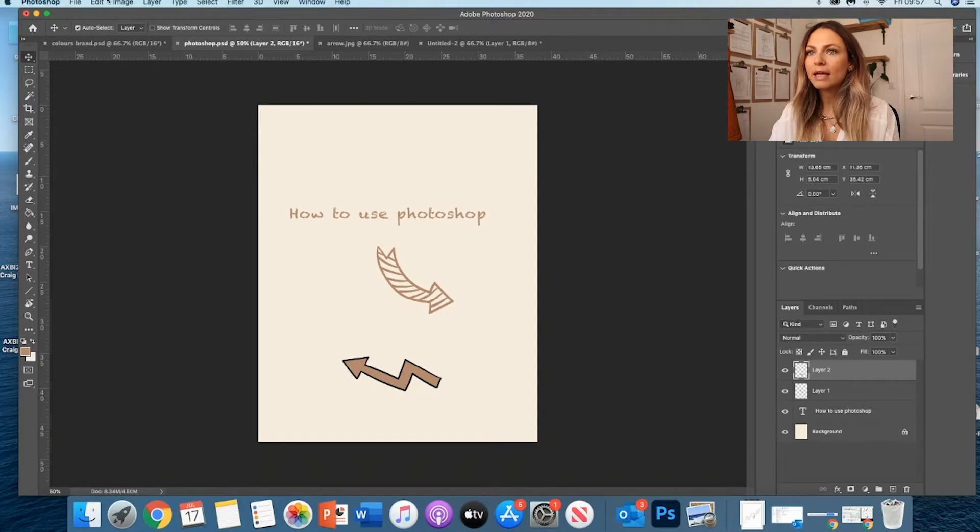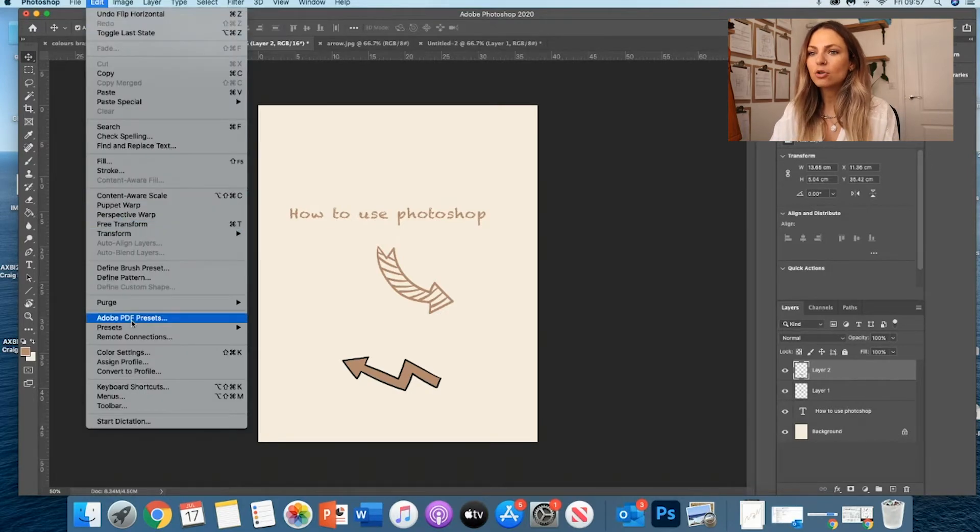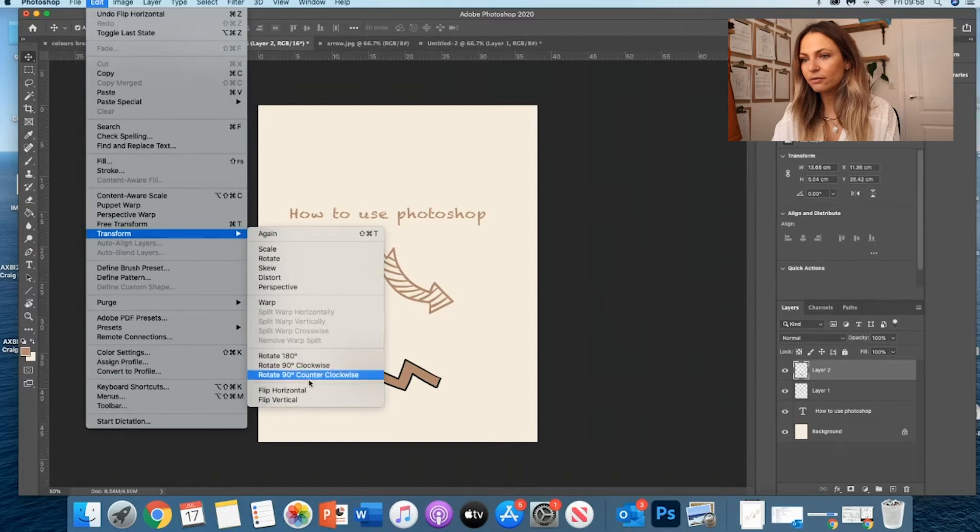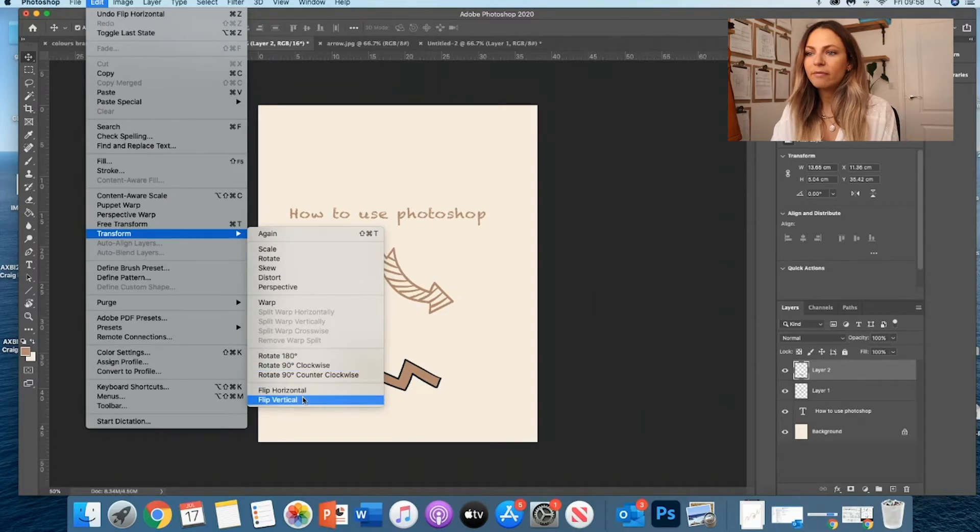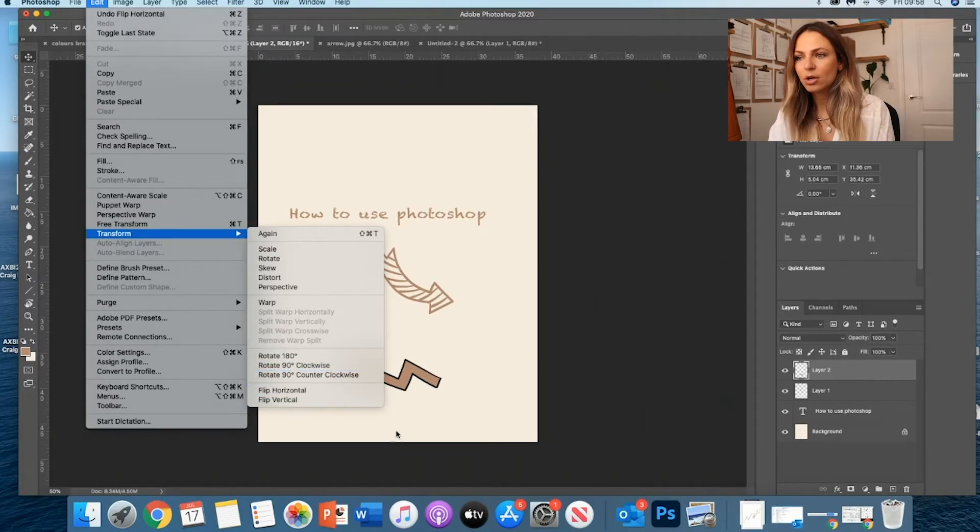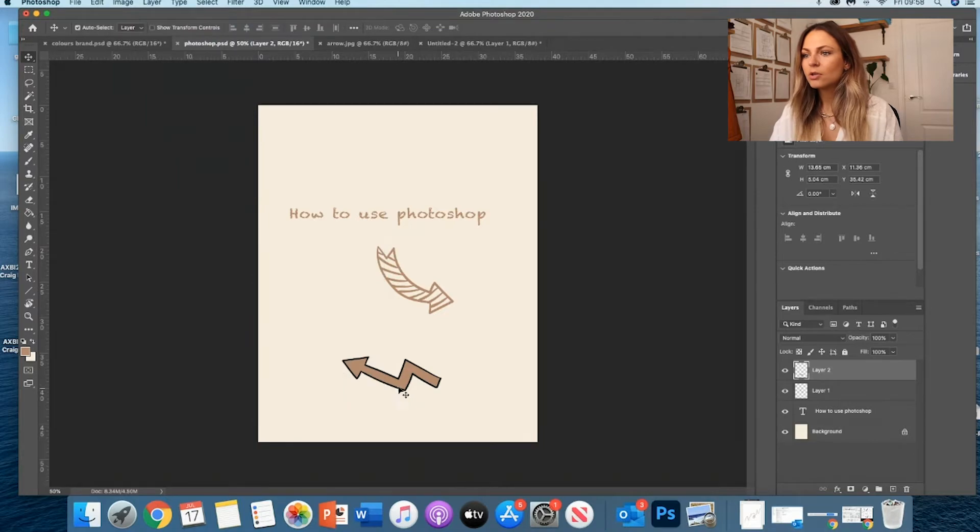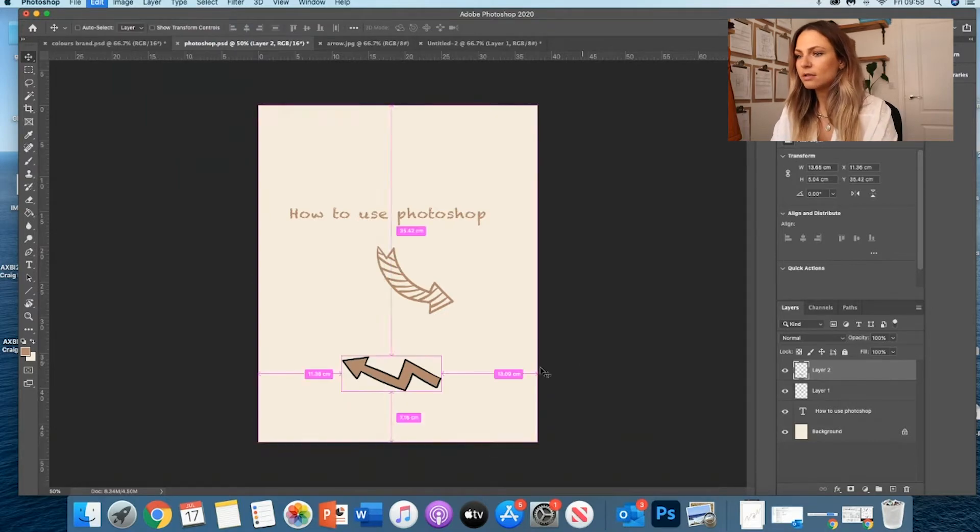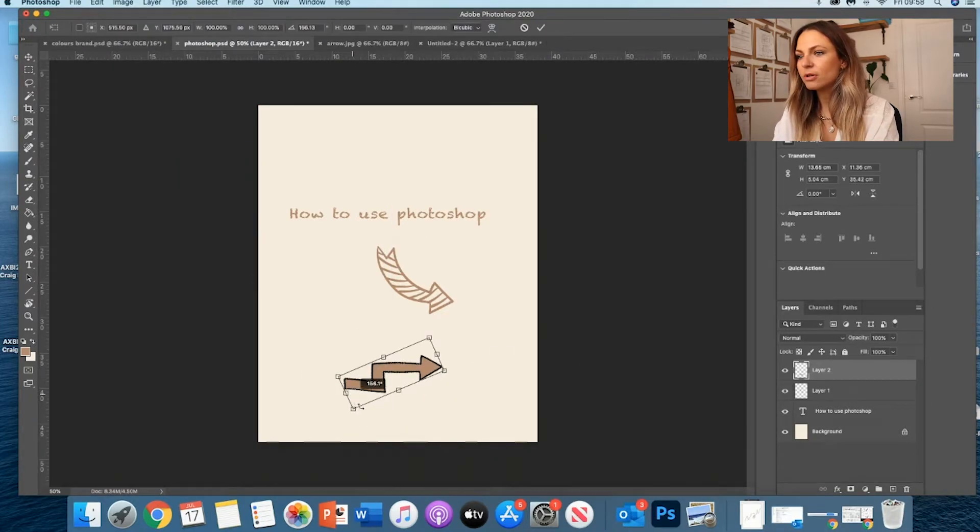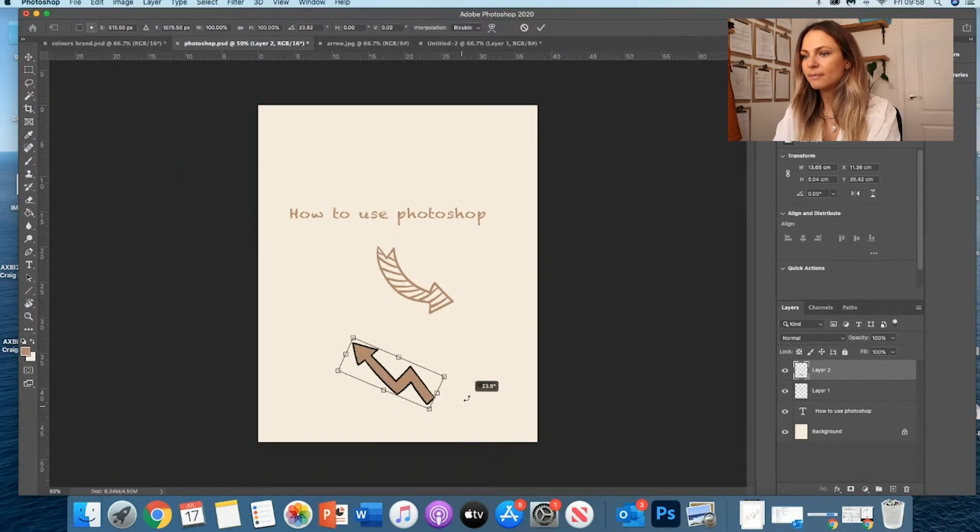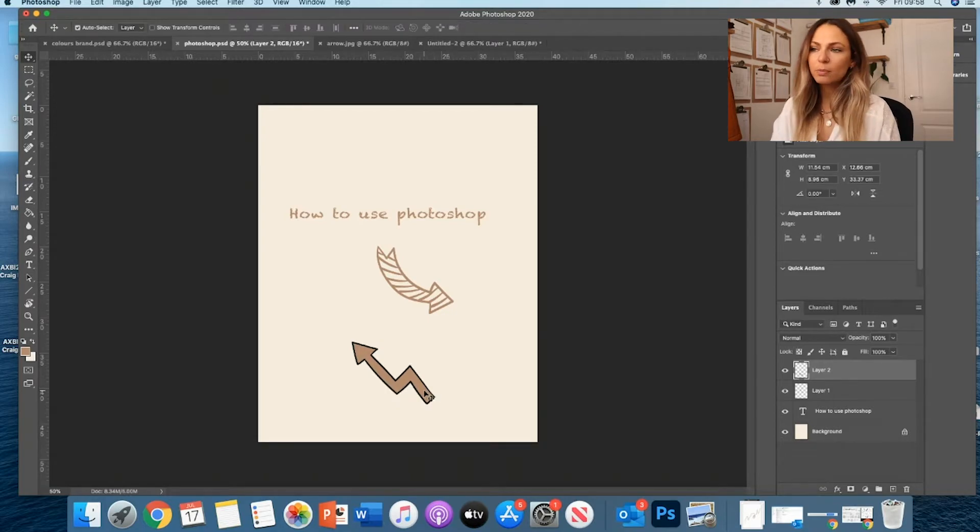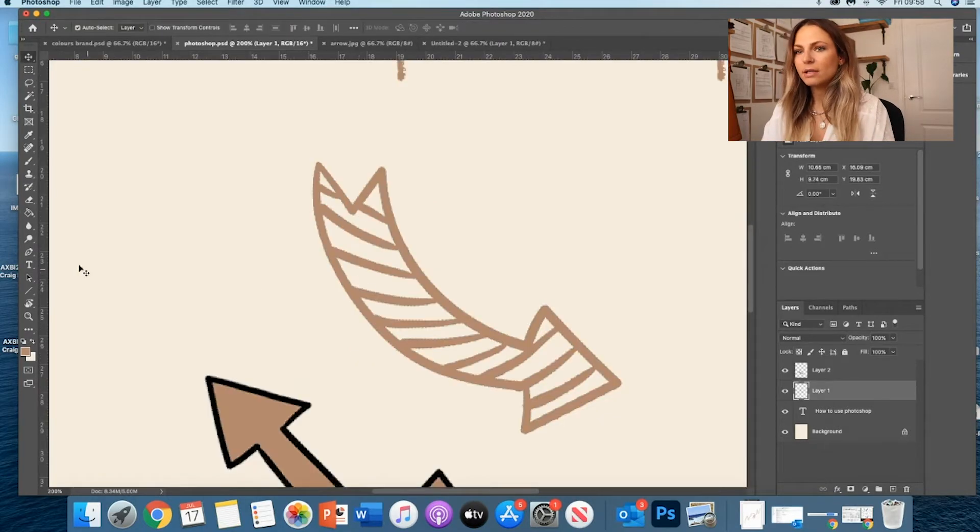So all you have to do, again, is Edit, Transform. And then you have lots of different kinds of transform - Flip Vertical, Horizontal, Rotate, etc. So Rotate, obviously, you can as well do it like this. But you can flip it so it points in the direction that you want it to point.